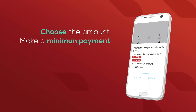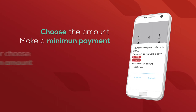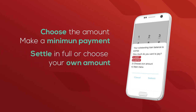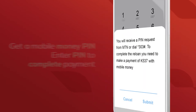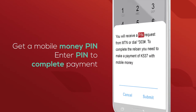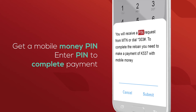Select the amount you'd like to pay. You can either make a minimum payment, settle your loan in full, or choose your own amount. You'll get a PIN from your mobile money provider. Enter the PIN to complete the payment.